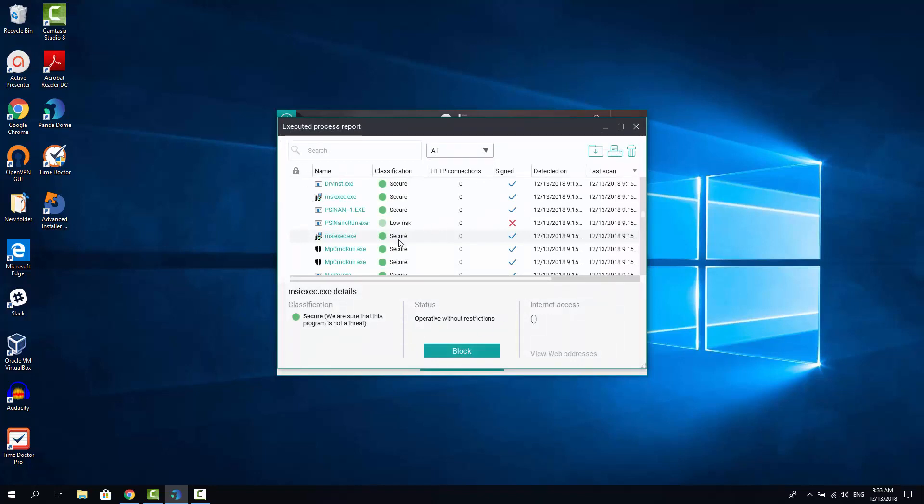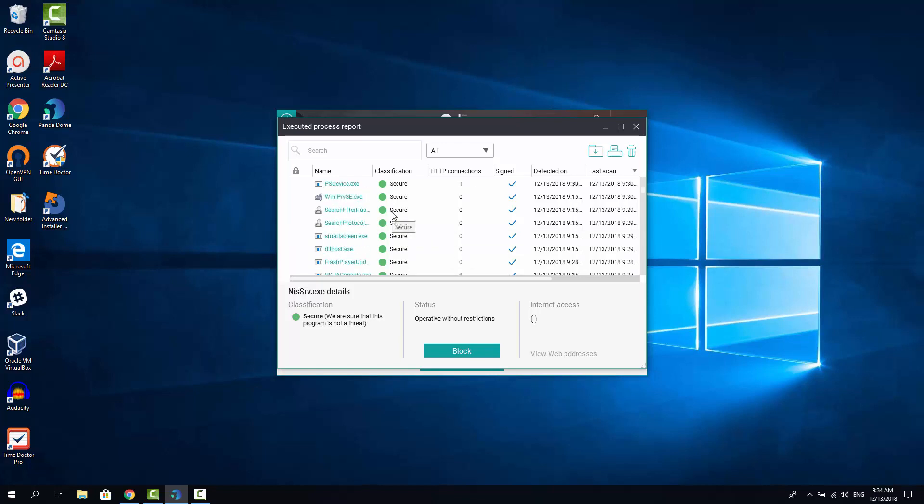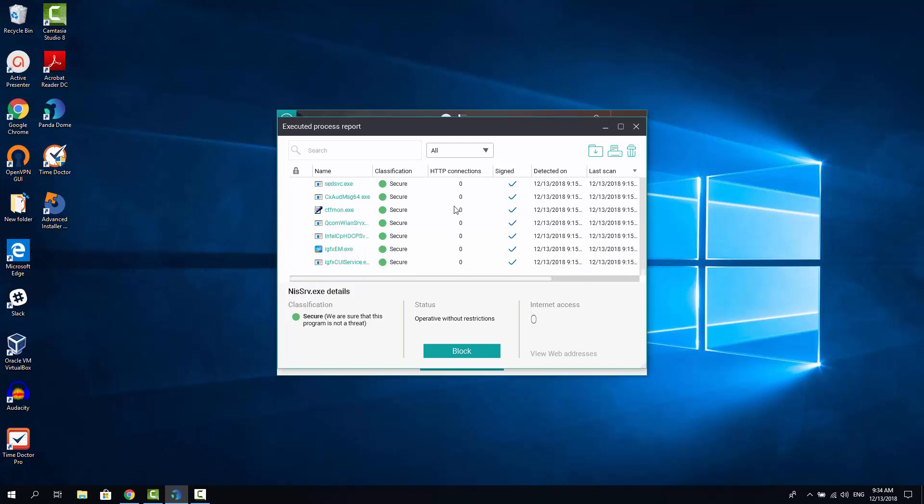You can also choose to block specific processes. If you click Block here, you may block the process that is not considered like malware by Panda, but maybe you just want to not let that process run on your system by some reason. For example, I would block the OneDrive from Microsoft since I'm not using it, but it makes the system slower. But it's up to you.